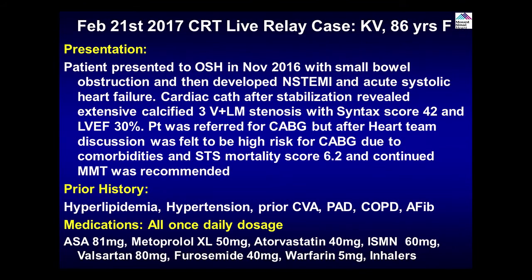Can we show the slides very quickly? This patient is an 86-year-old female who presented last year during Thanksgiving to an outside hospital with small bowel obstruction. She had a lot of comorbid conditions and at that time developed non-STEMI and acute systolic heart failure. Cardiac cath done outside after stabilization — she got diuretics, antibiotics — and cath revealed three vessel and left main disease with a high syntax score of 42 and EF was 32%. Patient was referred for CABG, but after a heart team discussion was felt to be high risk for CABG largely because of comorbidities and high STS. She also has moderate COPD and STS risk mortality was 6.2%.